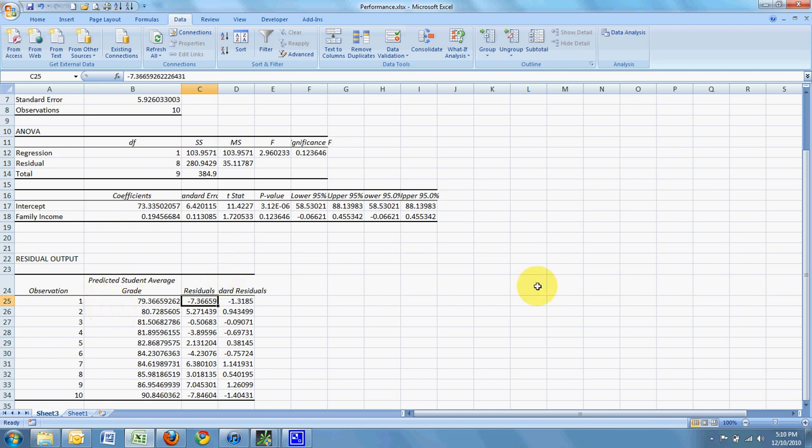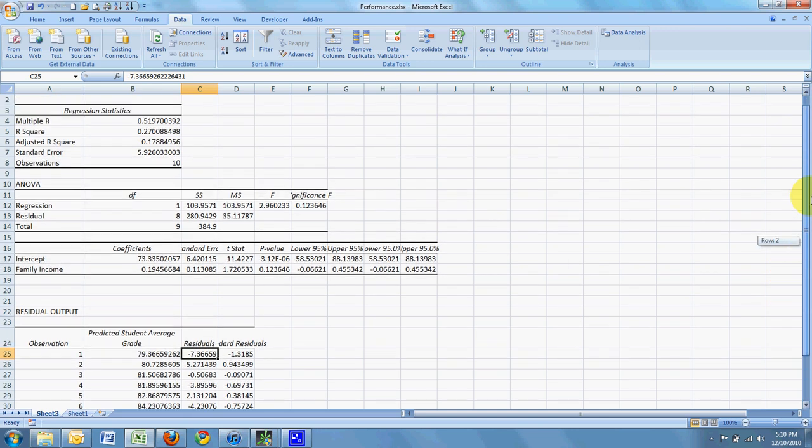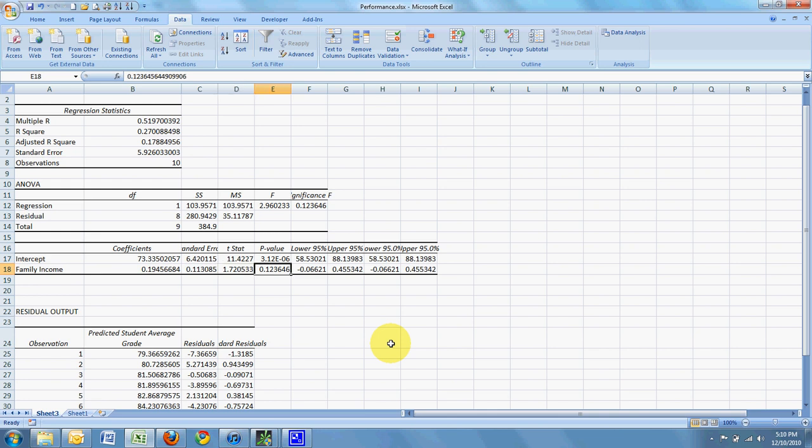So sort of moving back up to the output here. We're going to need to evaluate whether or not the regression or the slope of the regression is significant. And so we have two values here that can help us do that. We have a t-stat. We can't really do anything without that unless we know the t-critical. But I can do something with the p-value.